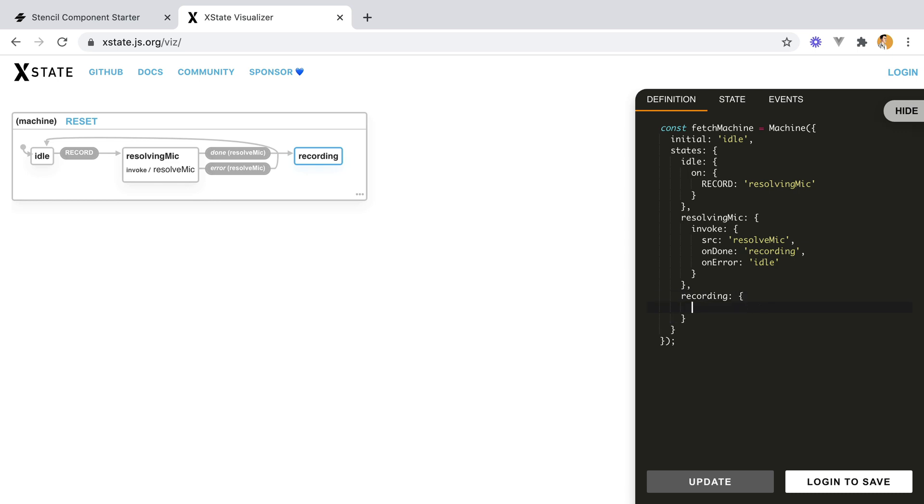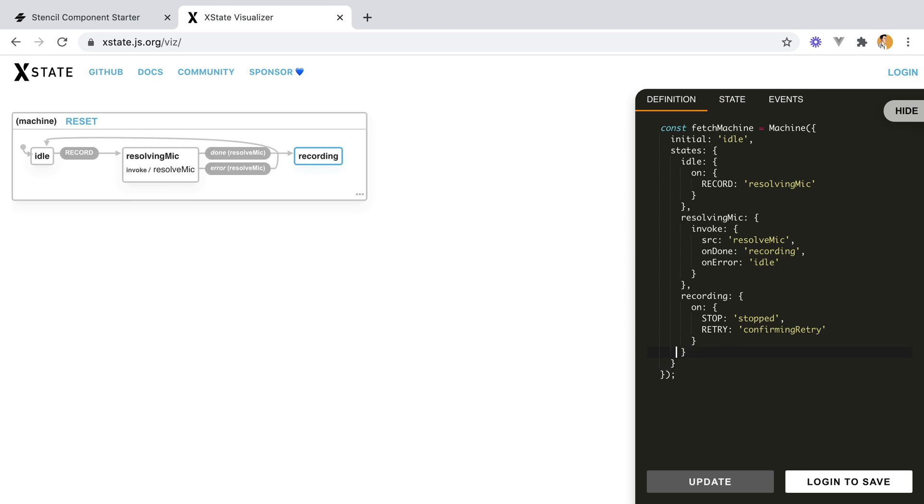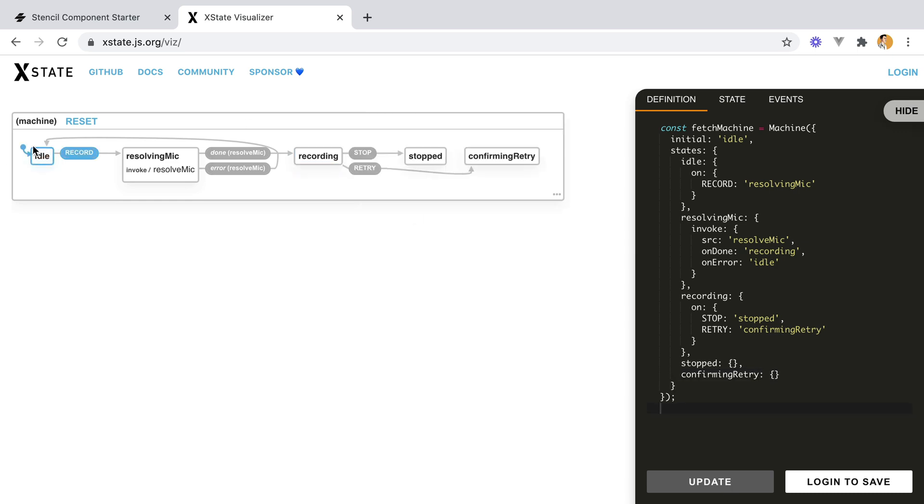Here, on the recording, we'll have two options, we'll be able to stop the recording, and we'll go to the stop state, or retry, and we'll go to confirming retry. Let's add the stop state, and also the confirming retry. So we're recording, resolving the mic, here we can stop or retry.